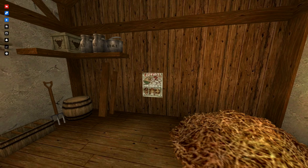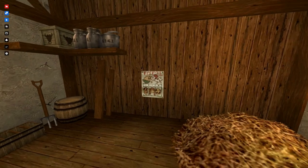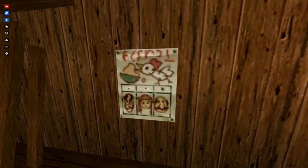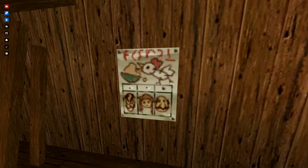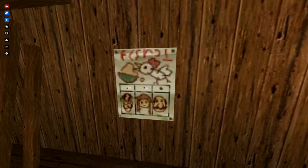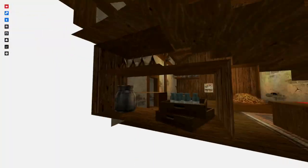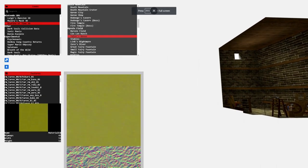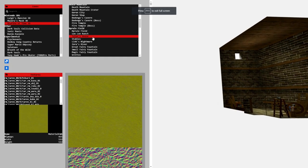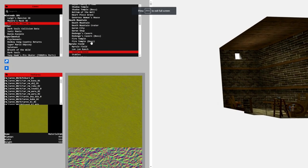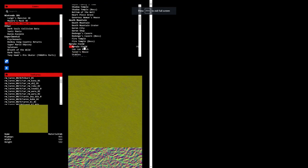Chicken feed — I guess day one is creepy old man feed day, day two is Marin, day three is Talon. Let's load up good old Hyrule Field.